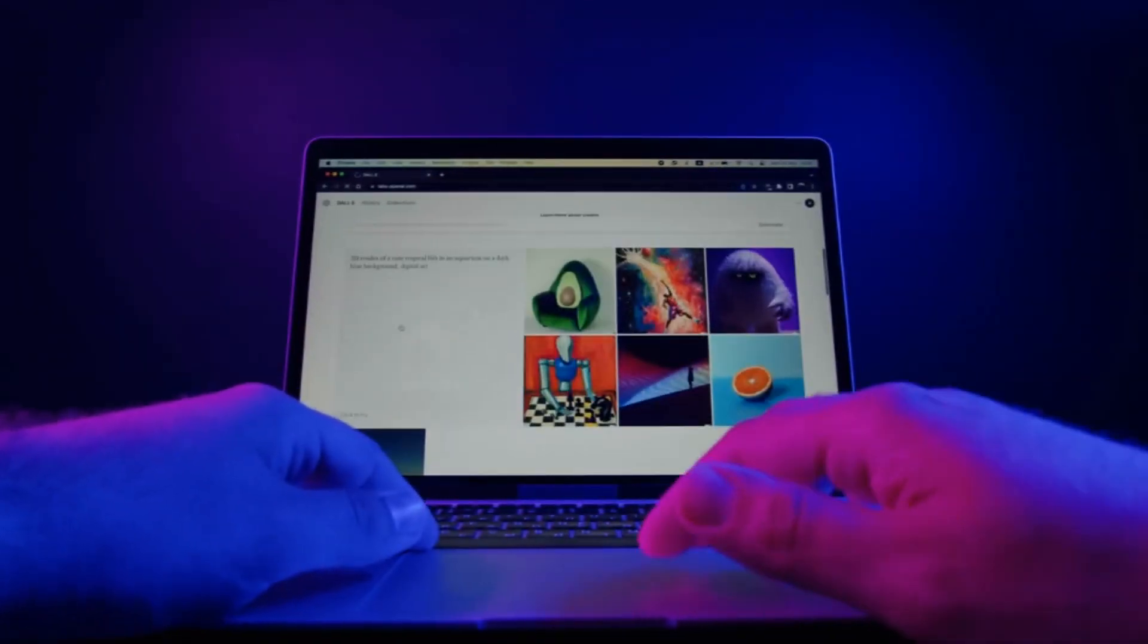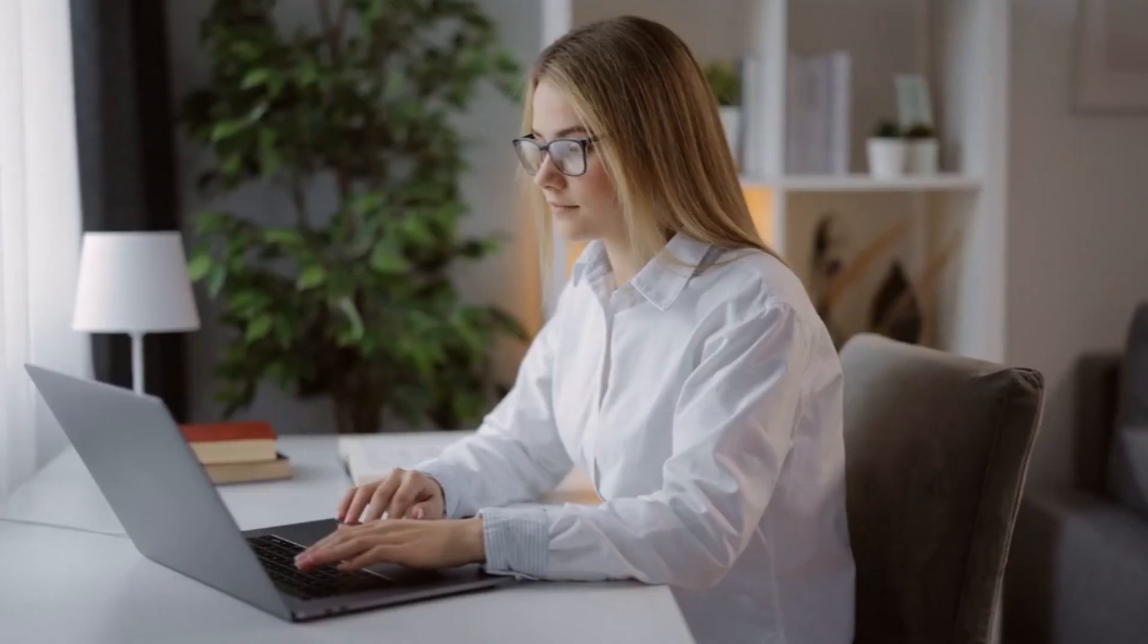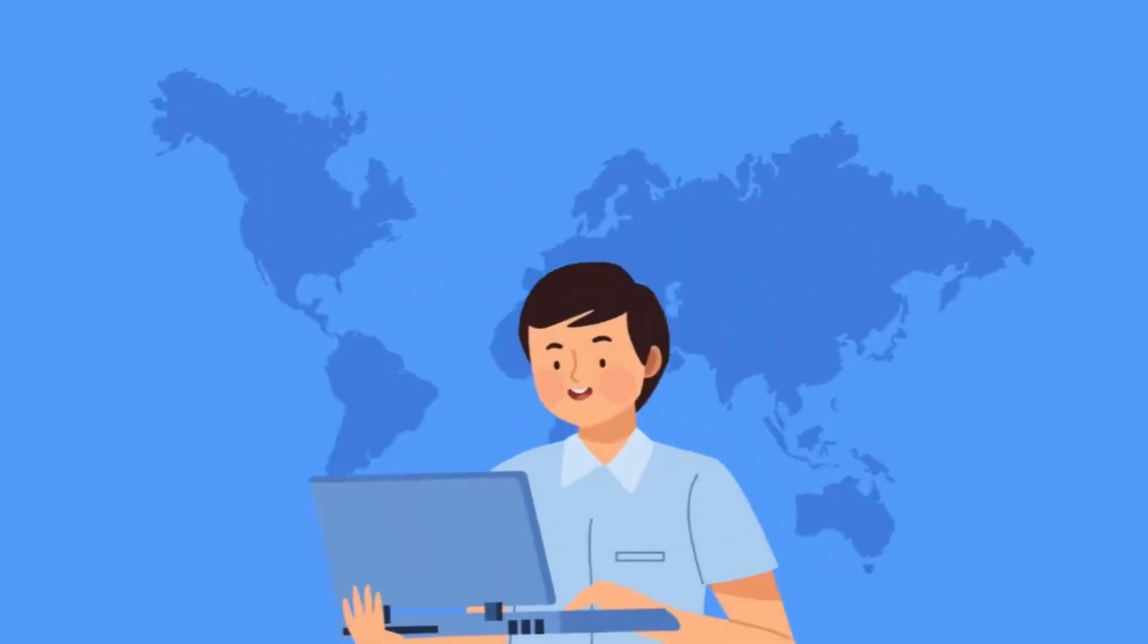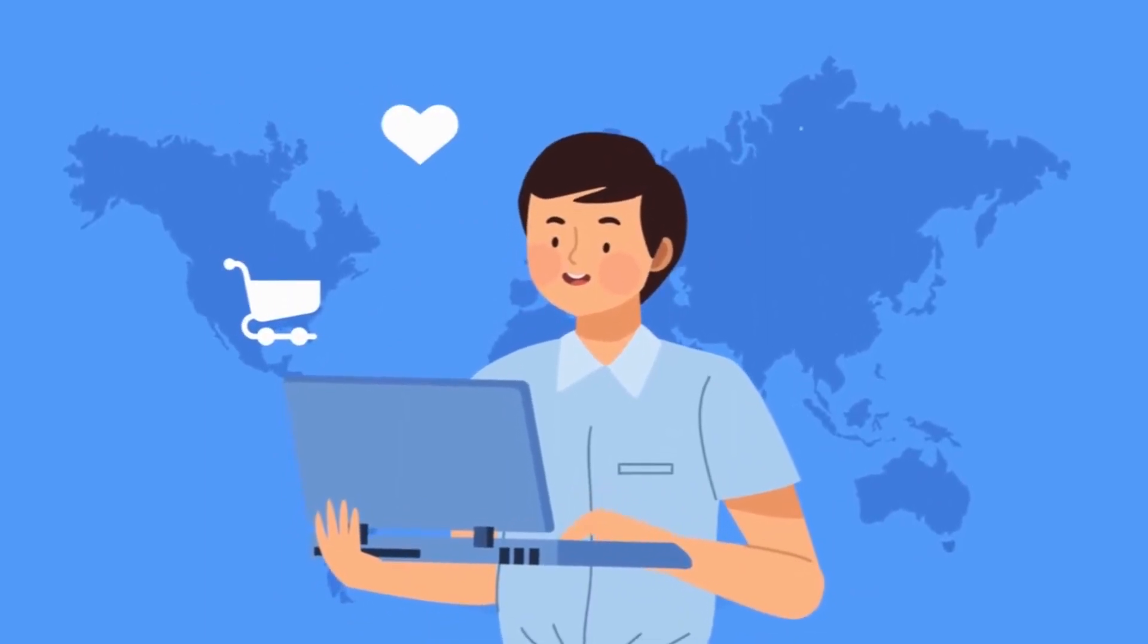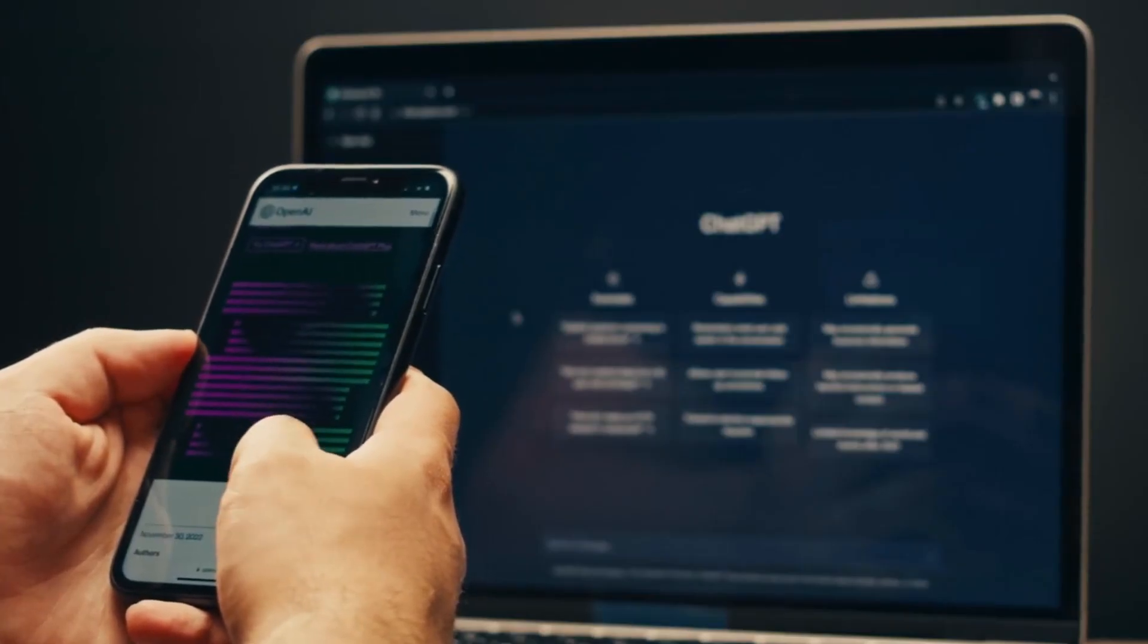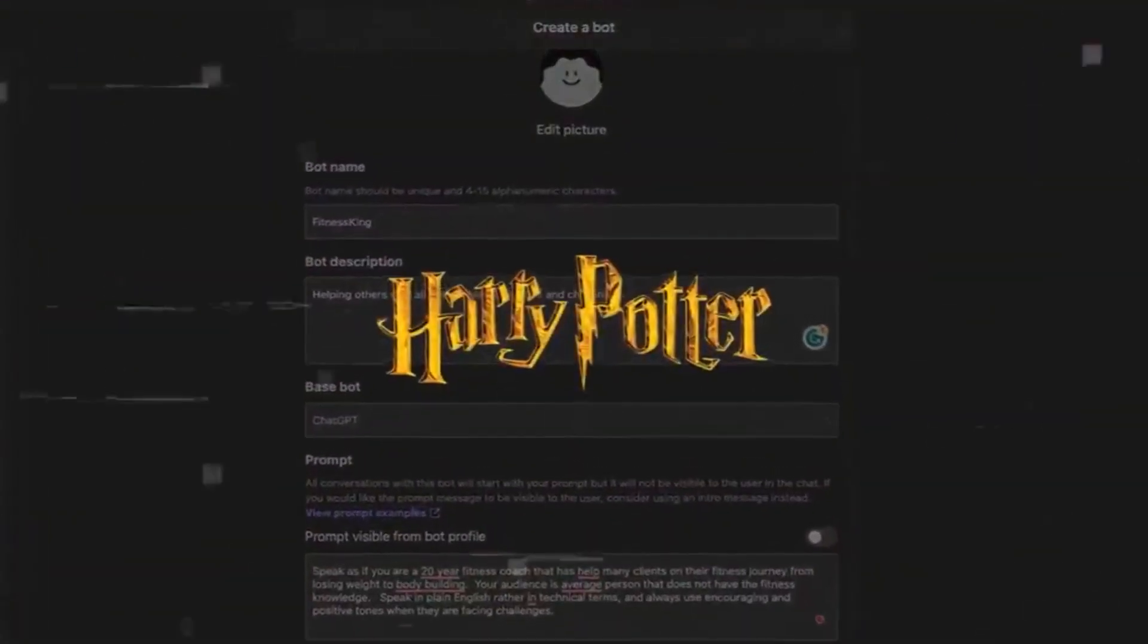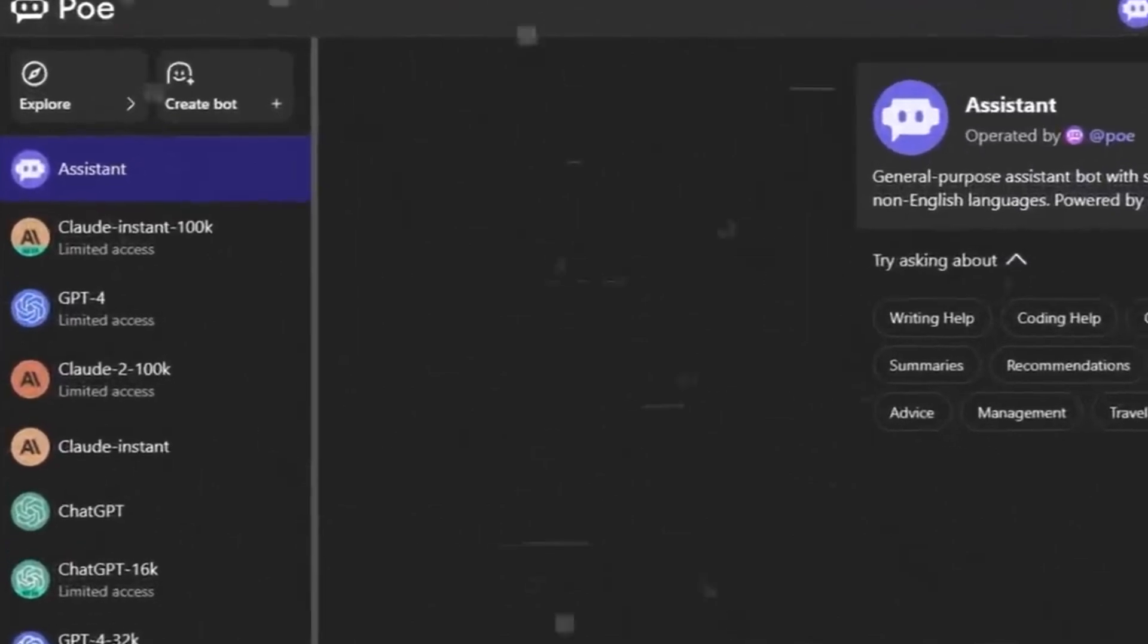Leveraging prompts, users can design and shape their bots, imbuing them with distinct personalities and behaviors. This feature opens the doors to exploration, allowing users to curate chatbots that reflect their unique interests, from literary characters like Harry Potter to any topic that ignites their passion.